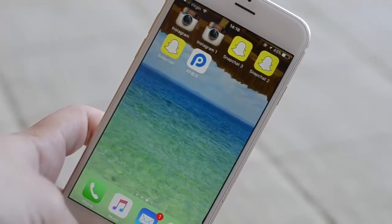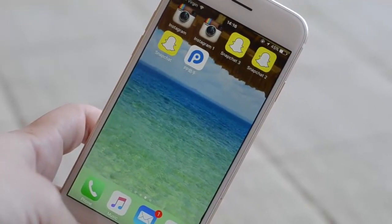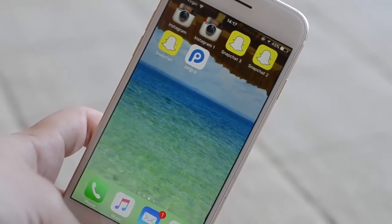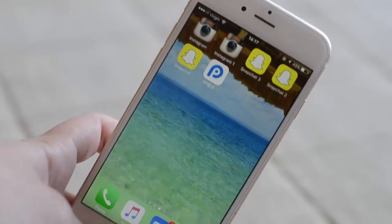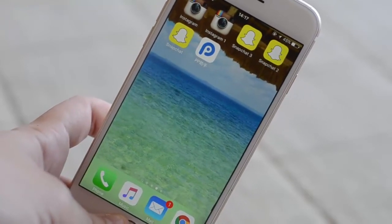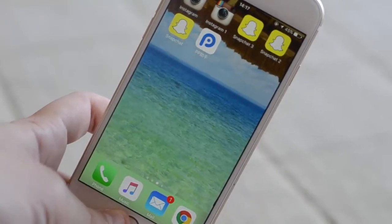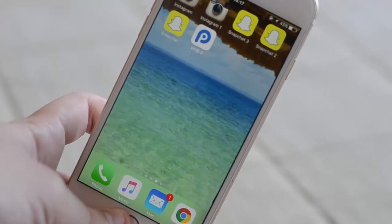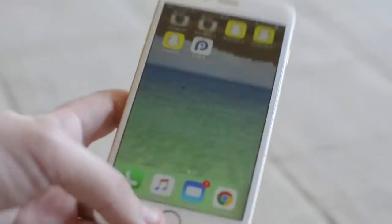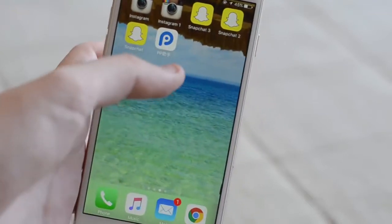Hey guys, Netta here. In this video, I'm going to show you how to duplicate any application you want on your iOS 9. This method is the easiest method and also the only way that actually works with all the applications. You need to have a jailbroken device and you also need to have 25pp, which is an app that you can get on CDApp for free.